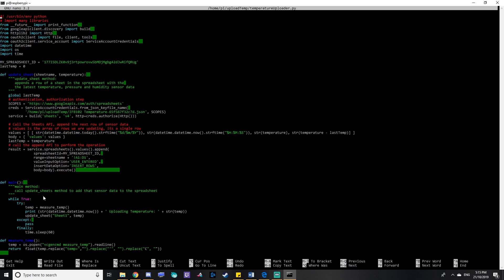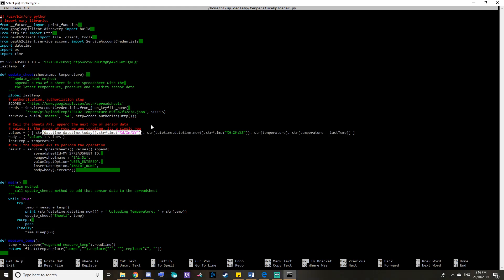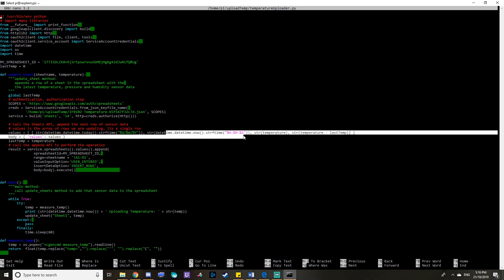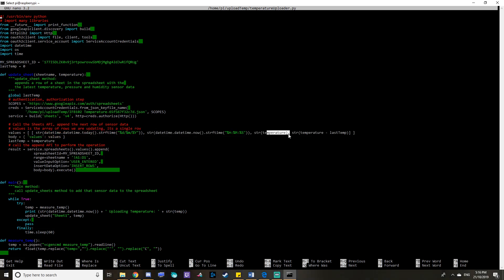So you can see here that it tries to measure the temperature and then upload it. And it does that every minute or 60 seconds. You can see it takes my credentials and then it will upload the date and then the time and then the temperature and then the temperature delta. So I can see what the temperature difference has been.